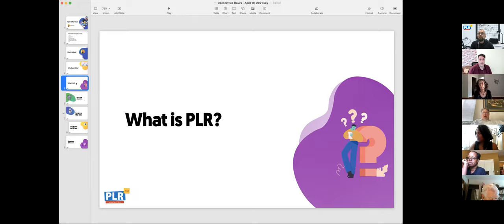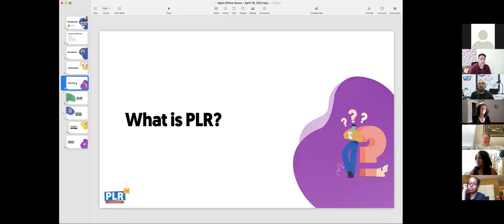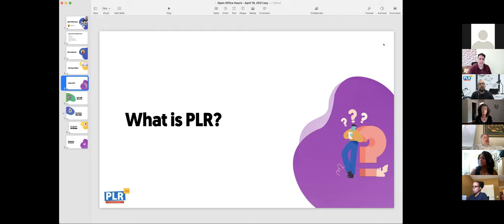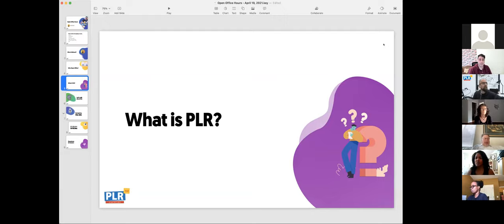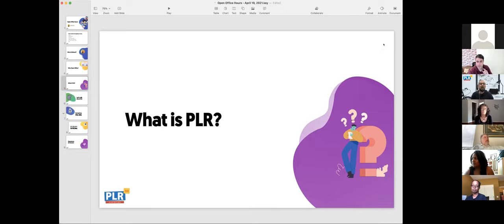I started PLR.me because other coaches and consultants were wondering how I was getting on TV and to the top of Google. People need help organizing their content and product lines. PLR stands for private label rights — all that means is it's brandable content you can rewrite, realign to your own vision, voice, and standards, and make it your own and sell it as your own.